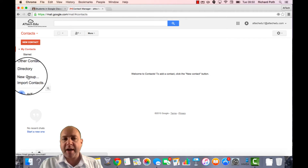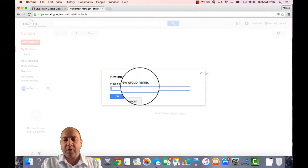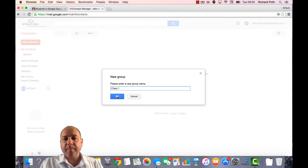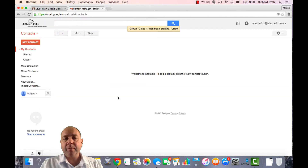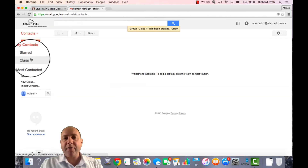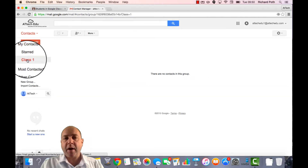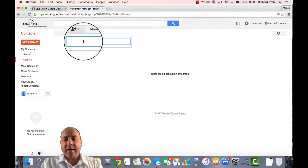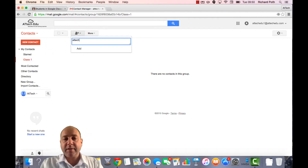I'm going to create a new group and I'm going to call this Class 1, and click OK. Now I have a group. I'm going to go into that group and I'm going to start adding students to that group, so click on Add. And I want to add the following students.